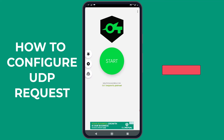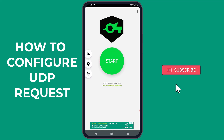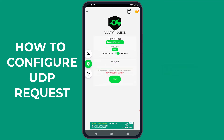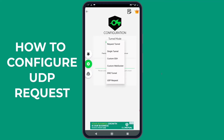Now, let's proceed to configure the UDP requests. On the left side of the application screen, tap on the gear icon to open the configuration tunnel mode. Then, tap Request Tunnel to open the list of tunnel modes available in SOX IP.